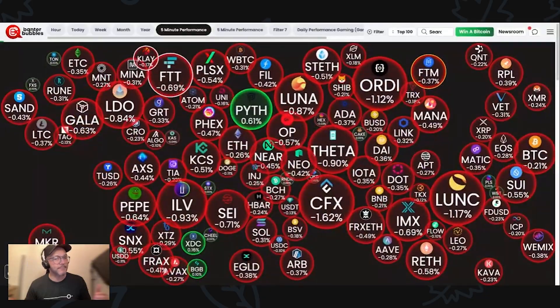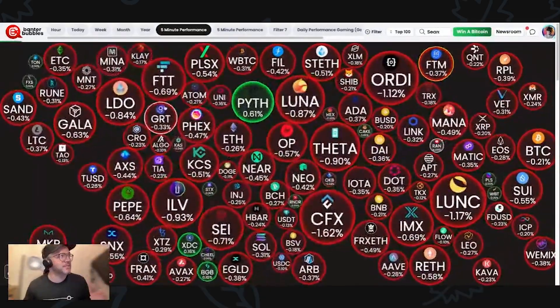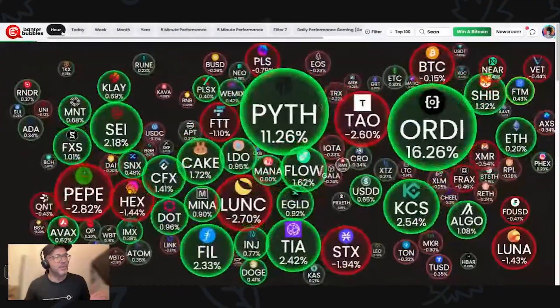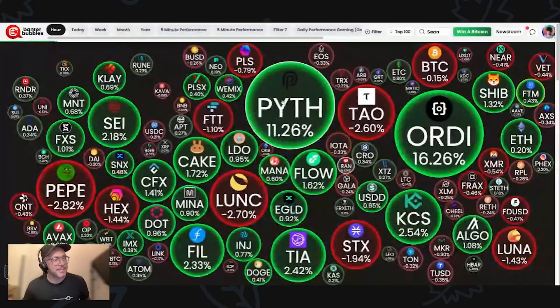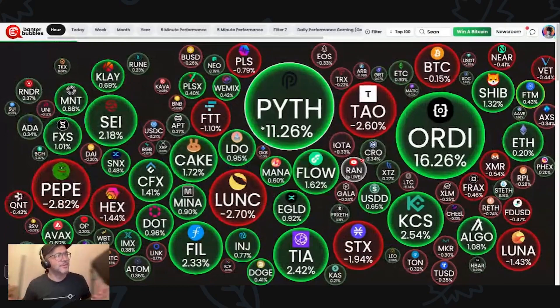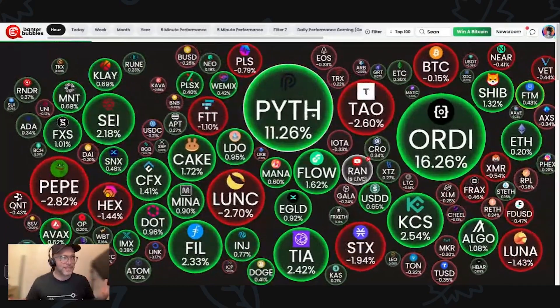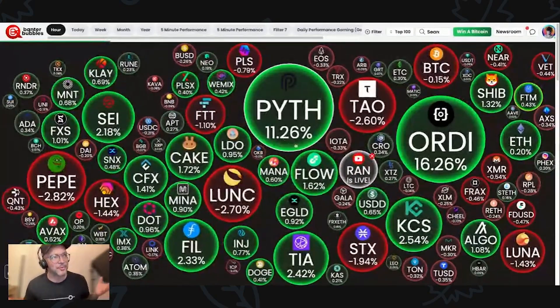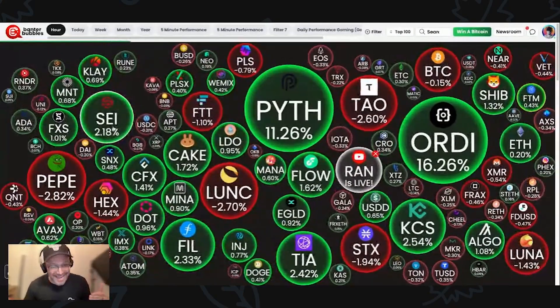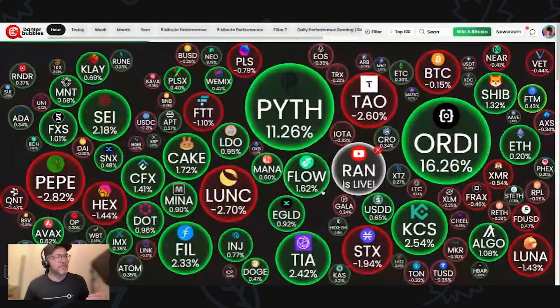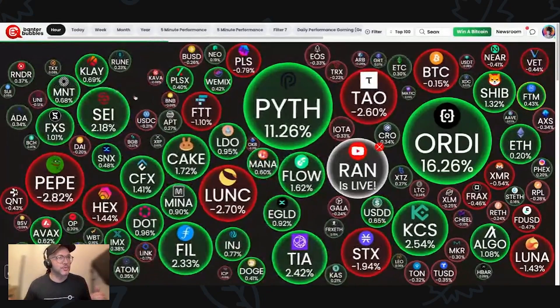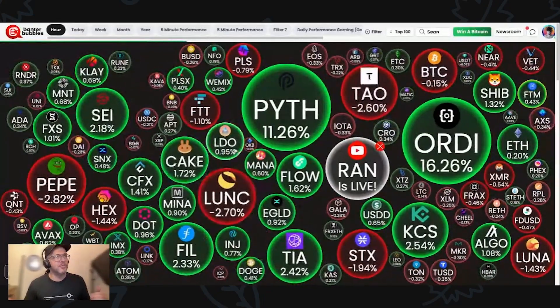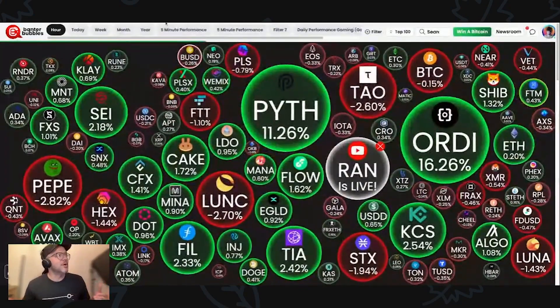At the moment, everything is going red. But this is the five minutes chart. If we go here to one hour, look at these guys. PYTH, I hold some PYTH. If you guys follow me here on the channel, if you got in when I told you guys about this PYTH network, you would be very happy now. SEI is also good. In fact, I think I spoke about SEI and PYTH on the same video. We are green, we are bullish.